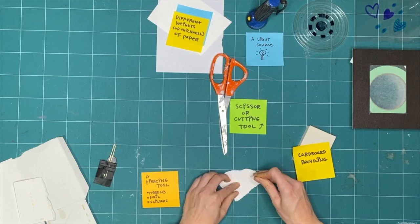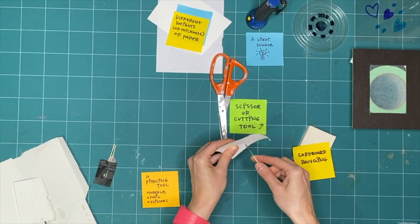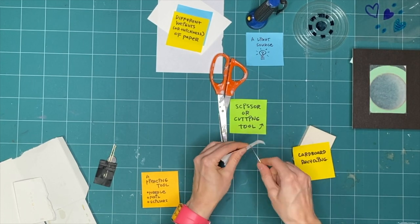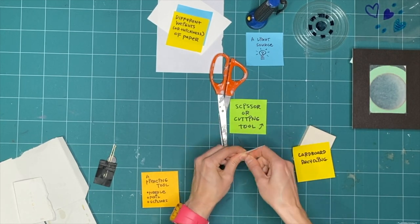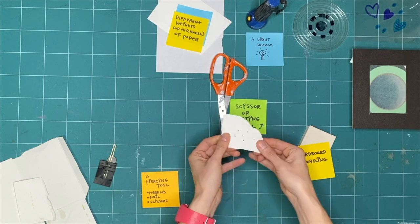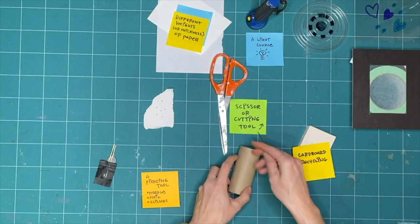This part can be tricky, so this is a good time to ask for help from parents, guardians, caretakers, or any adult friends you have helping you explore today.